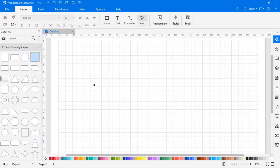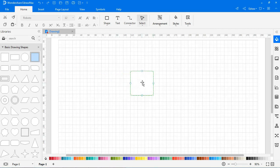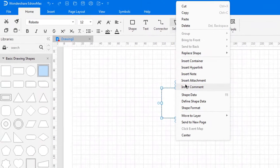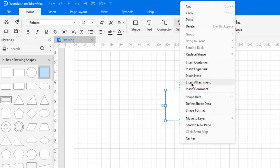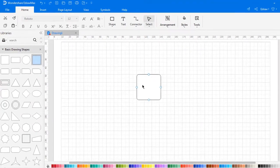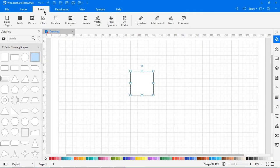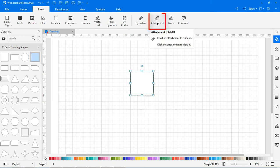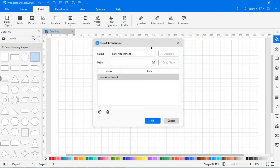Now let's look at adding an attachment. To insert an attachment in the shape, select the shape. Right-click on the shape and choose Insert attachment in the context menu. Or, go to the Insert tab and choose Attachment. Or, press Ctrl-A directly. In the pop-up window, enter the name and give the file path.